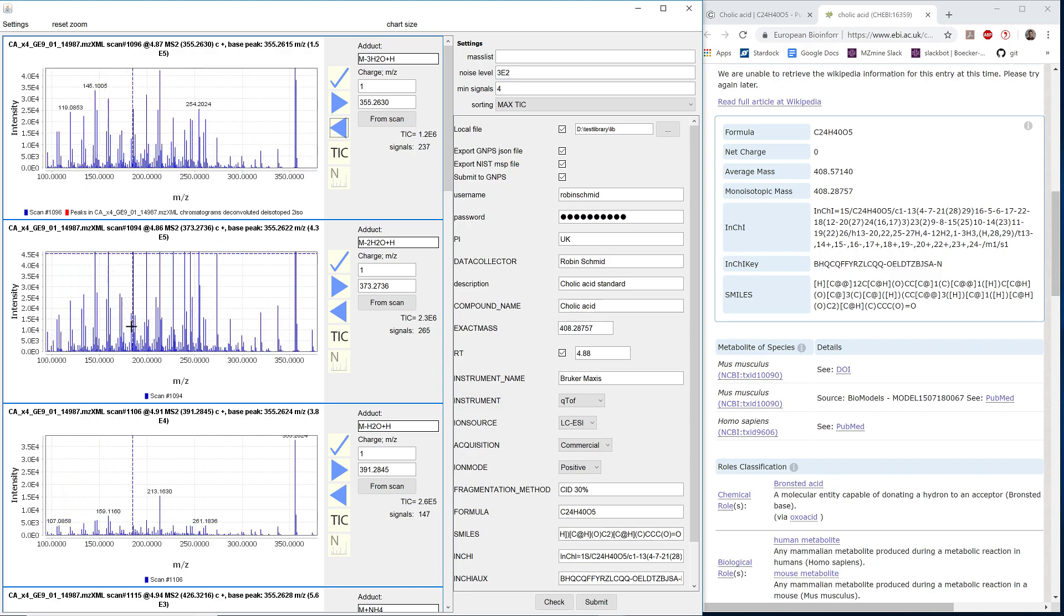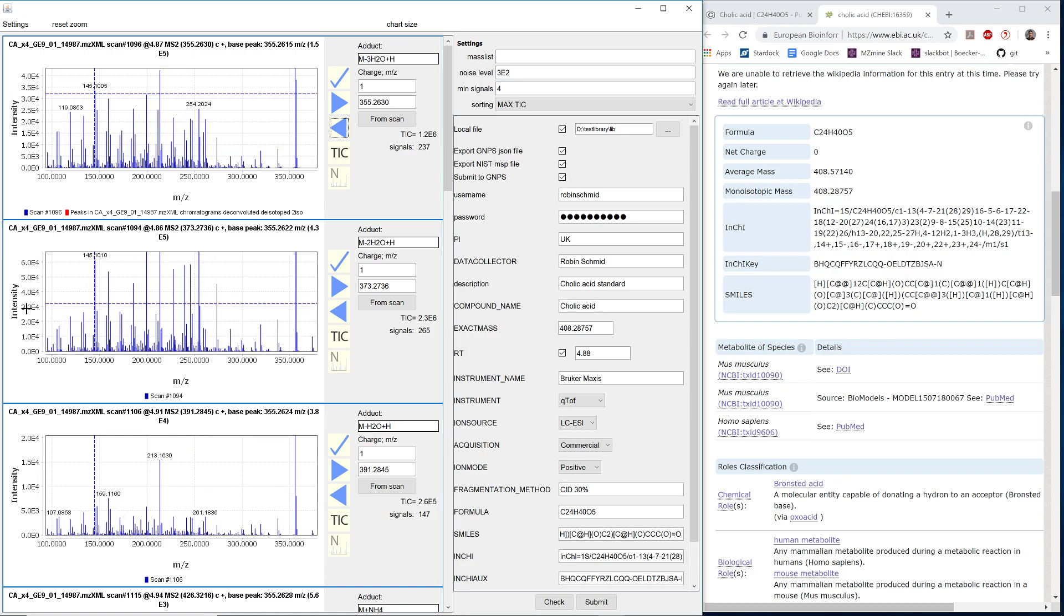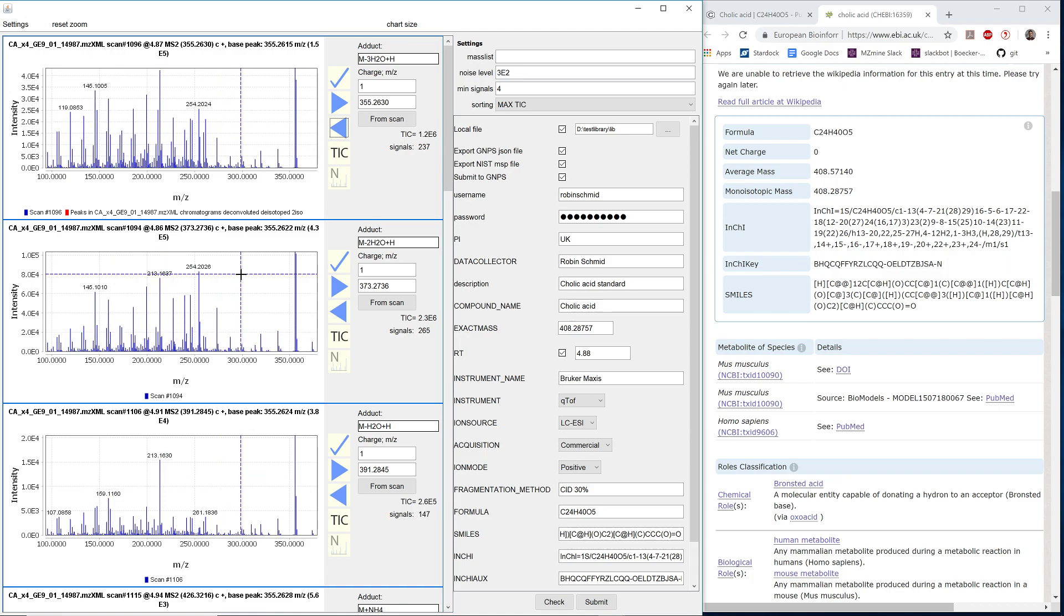We can also zoom in and check if all the signals kind of match. Then we can export all the different adducts at the same time. This is done by supplying some metadata.